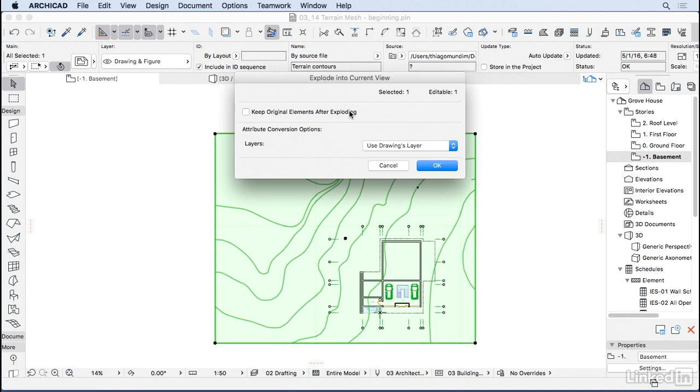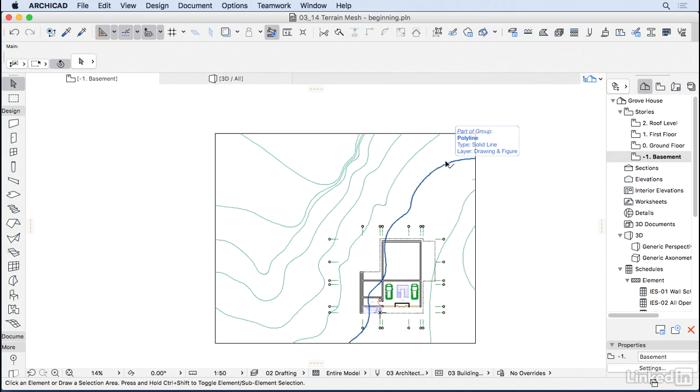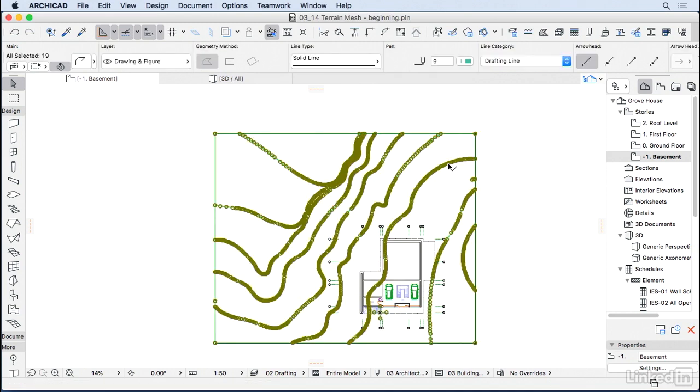I don't want to keep the original, and make sure you choose here for layers. Use drawings layers instead of importing all the layers from the DWG. Now I don't have the original anymore, but I do have all the lines here grouped together.